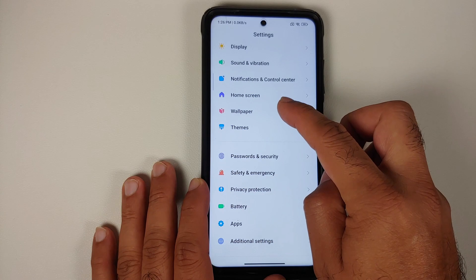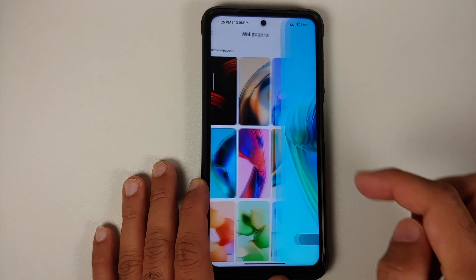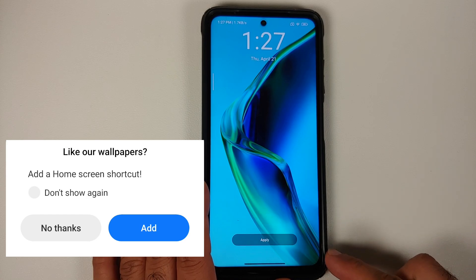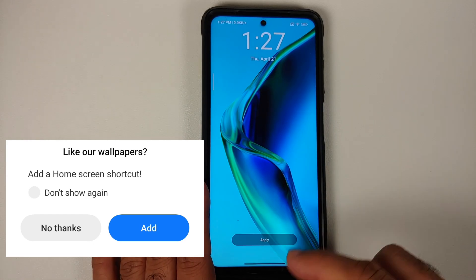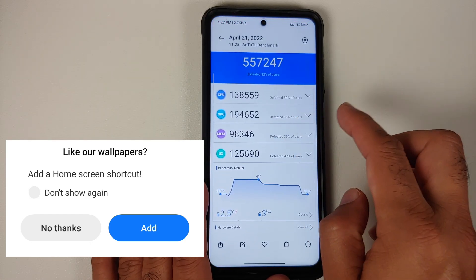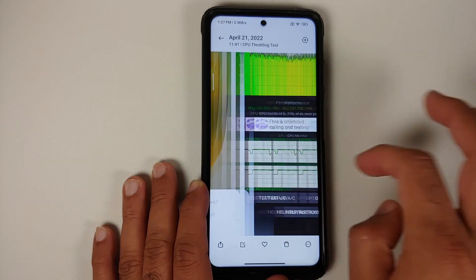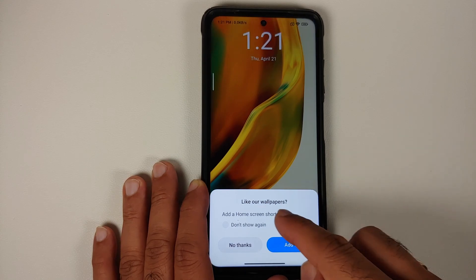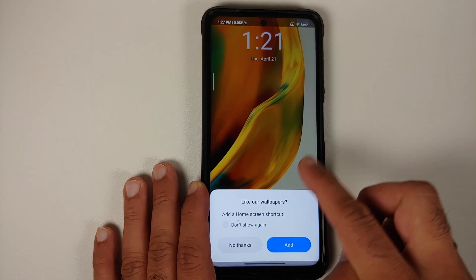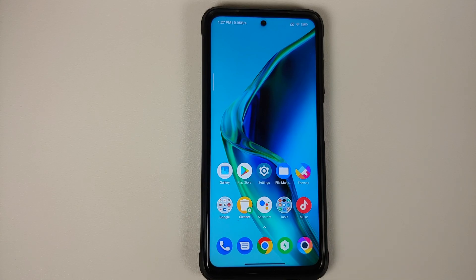If you go into Settings, then Wallpaper, and try to change your wallpaper and set both, you should get a notification — which I'm not getting anymore. Previously it said something along the lines of 'If you like our wallpaper application, do you want to add a shortcut to your home screen?' That option is something I've noticed to be new.